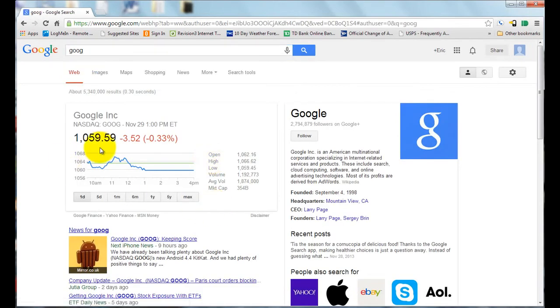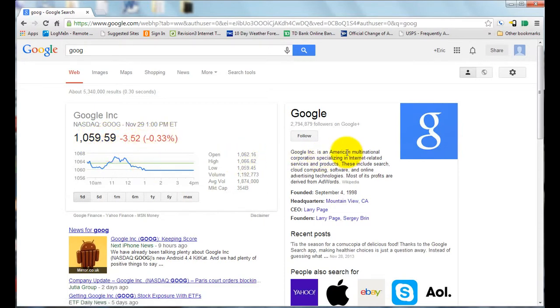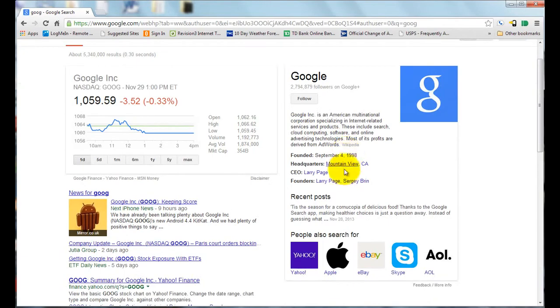Hit enter, and it will give you the most recent price, what it closed at, what the change was, give you information about the company, any recent posts, and also any news for that particular company.